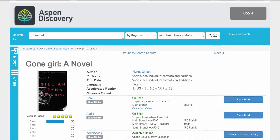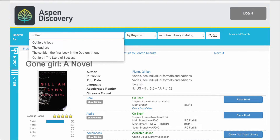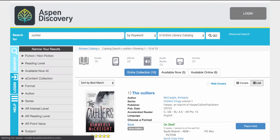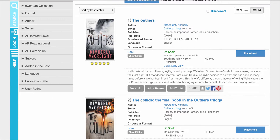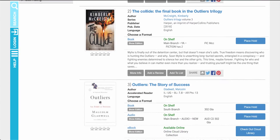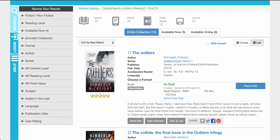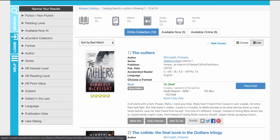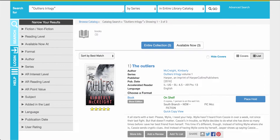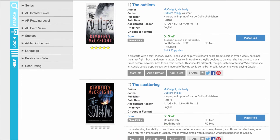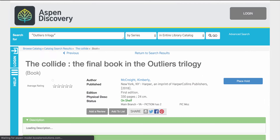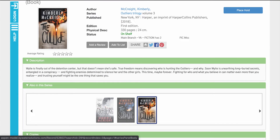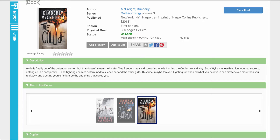Now let's do another search. Let's look for some series information. If I was looking for the Outliers trilogy, this will bring back a list of results that match my search. Here you'll be able to see a quick look at each one of those records, and if I know I'm looking for the Outliers trilogy I can click on that series information. That will then take me back where I can see those three matches for the titles in that series. And if I click on one of those titles it will take me in where I can see items also in this series.